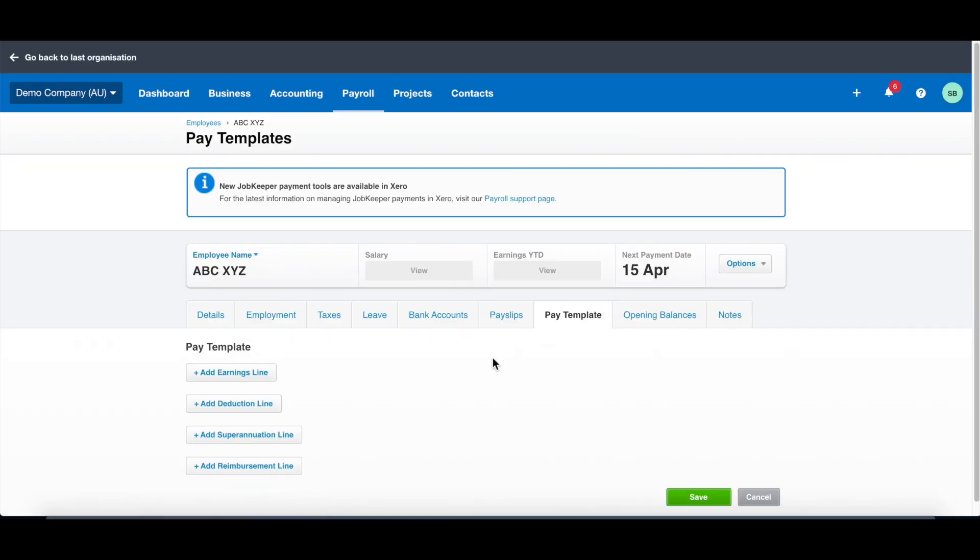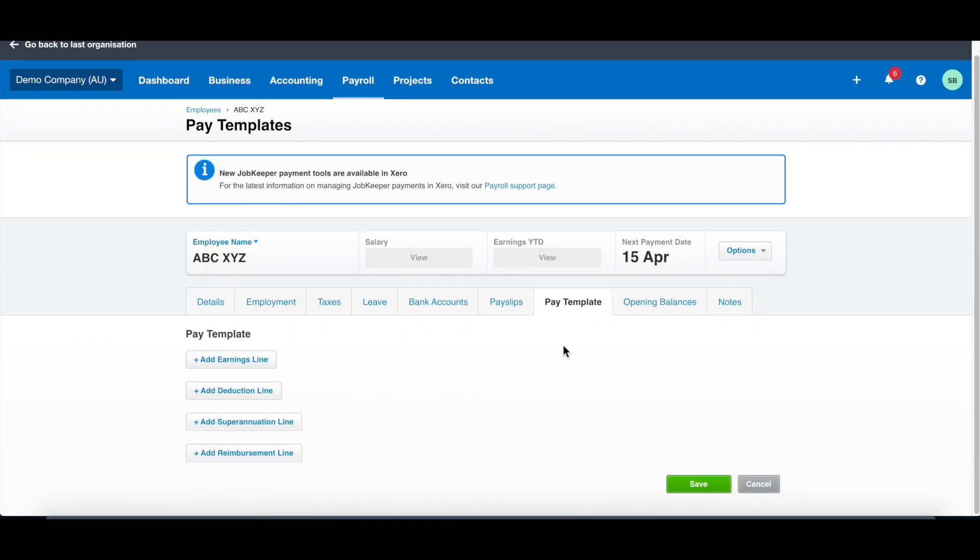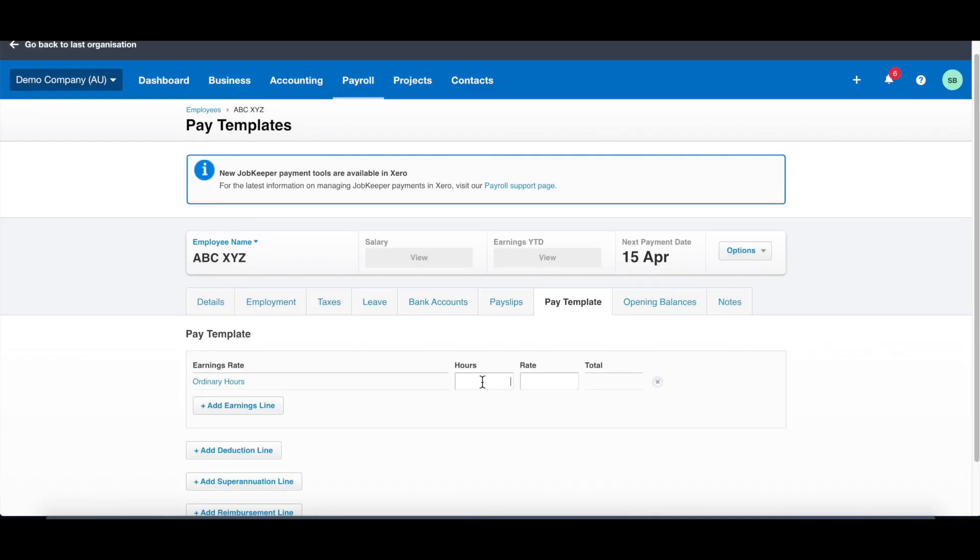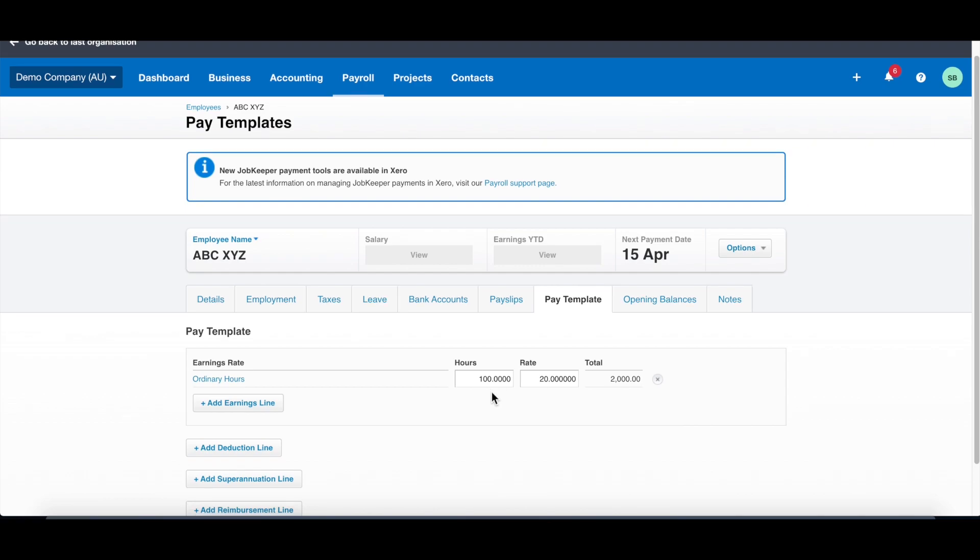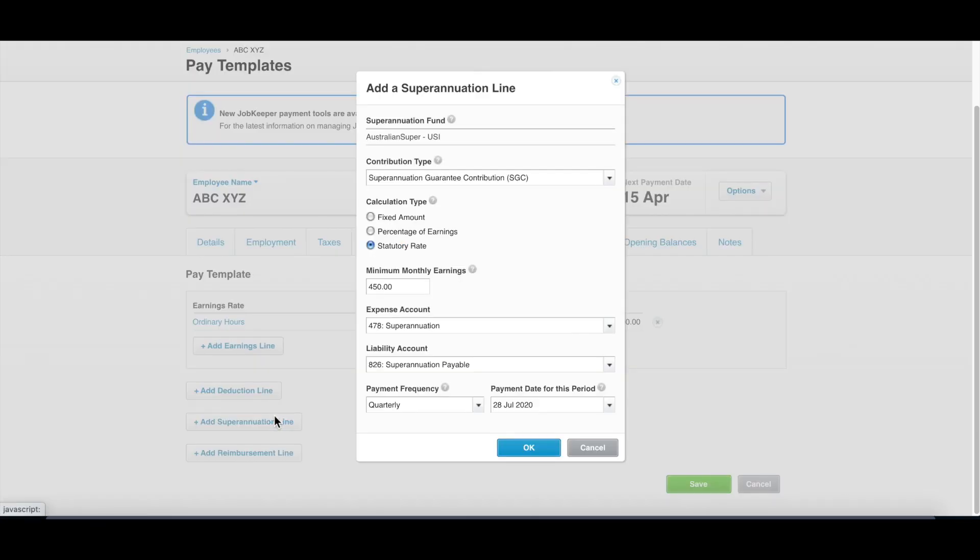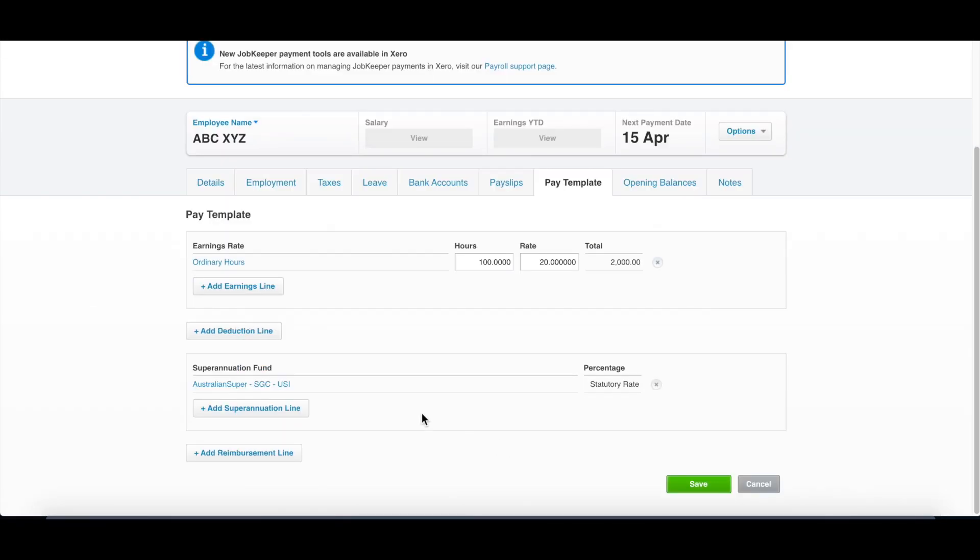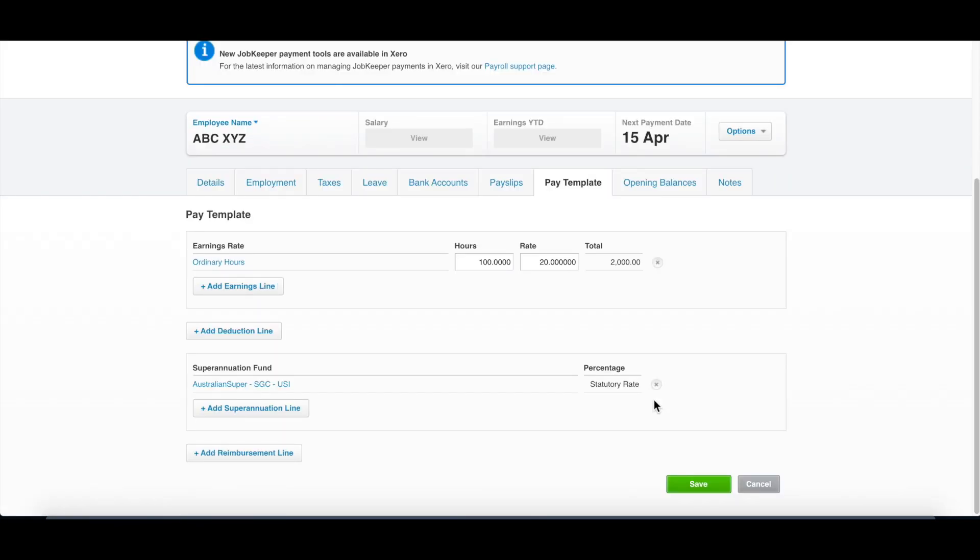Pay template is something pretty good to use. Add the template now, which will automatically generate those templates when you do each pay run. So if this employee always does, say, 100 hours a month, and his rate is $20 an hour, so he makes $2,000 a month every month. If that's the case, once you enter this in, you don't have to do this again for the future. Remember to click the super fund so the default super fund will show up here and save. This part could save you a lot of time afterwards when you do the pay run if the employee gets paid the same every pay cycle.